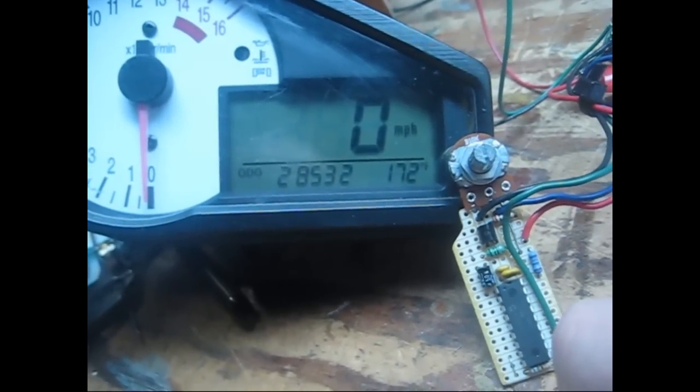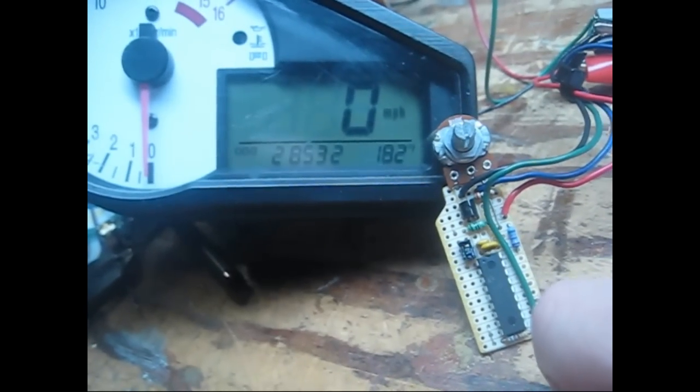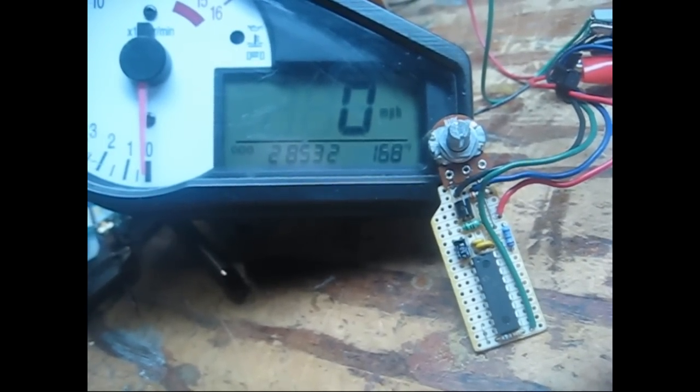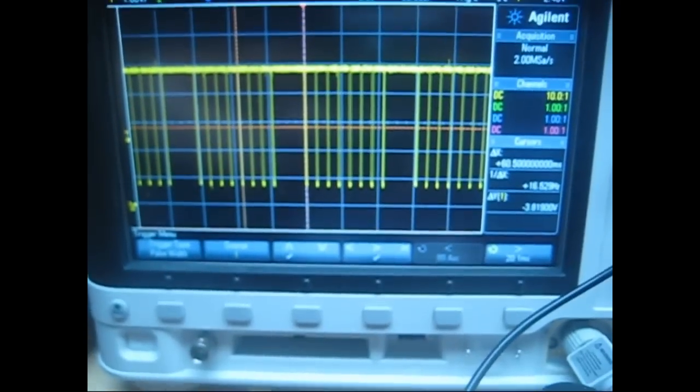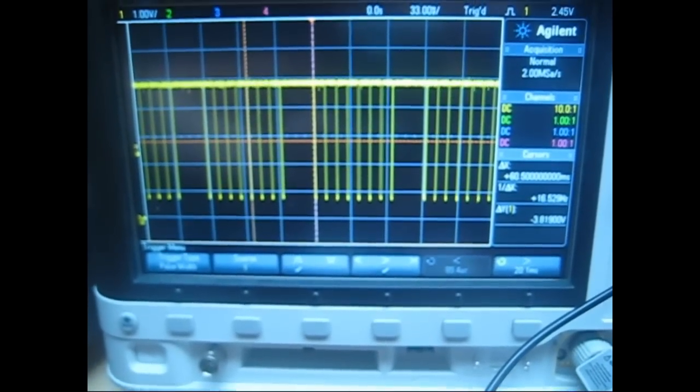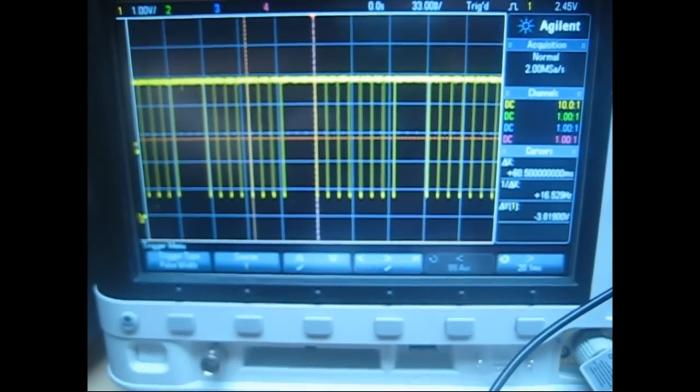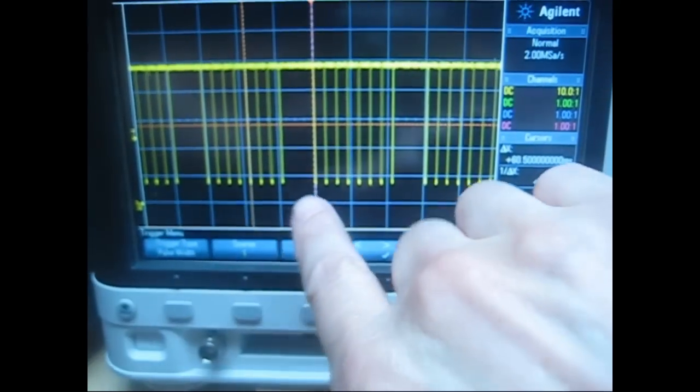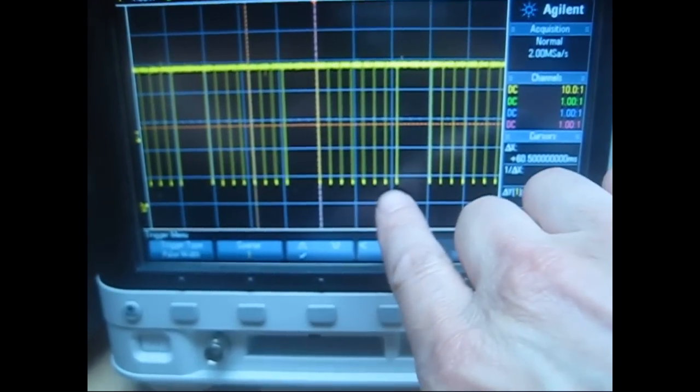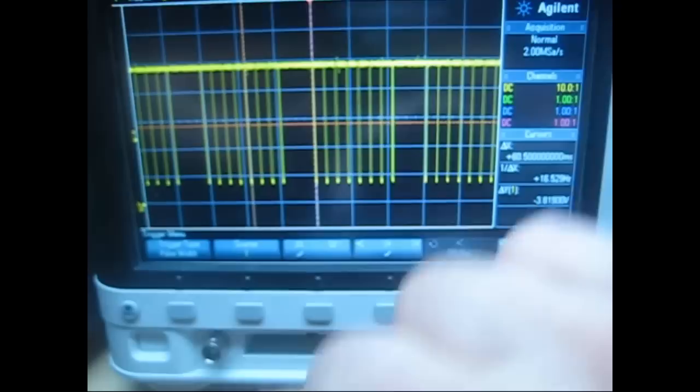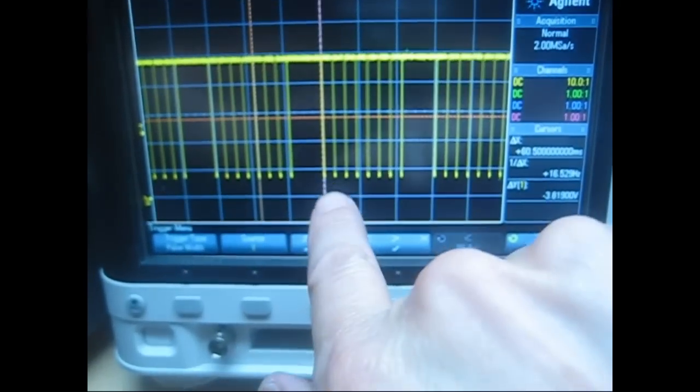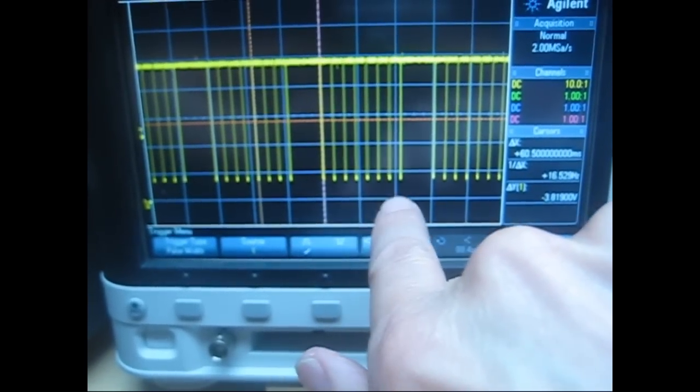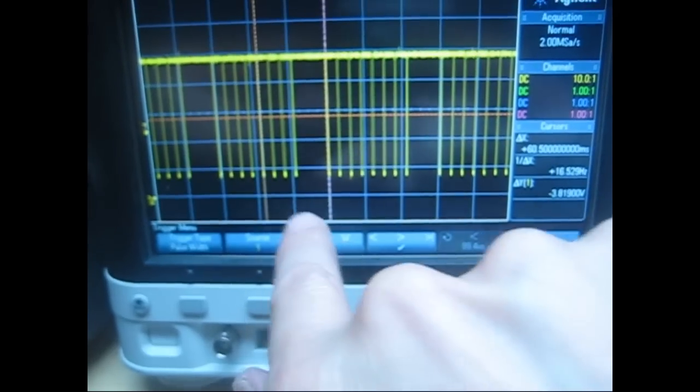So there's some fundamental difference between the SV650 and the GSXR. This is the data that's going from the ECM to the gauge. There's eight bytes, a gap, and eight more bytes. In here is temperature information and error codes from the ECM.